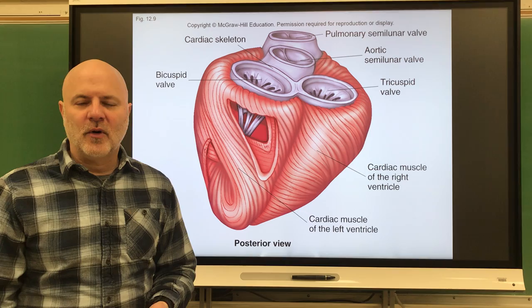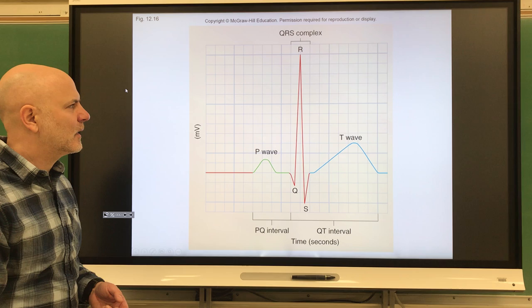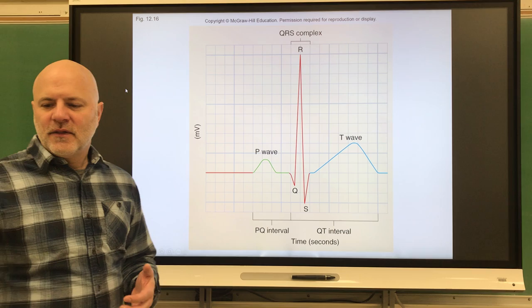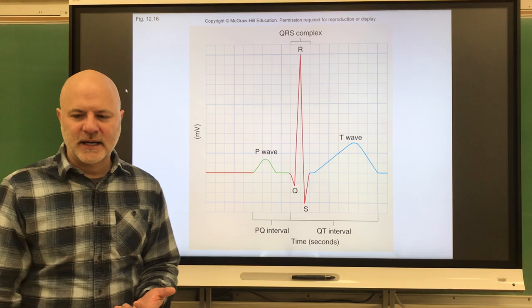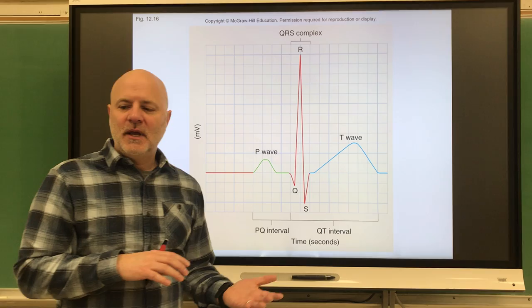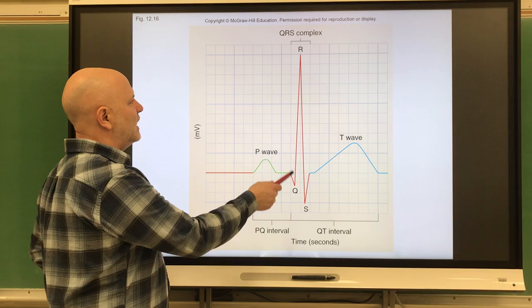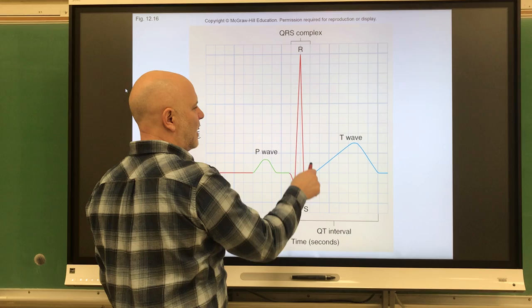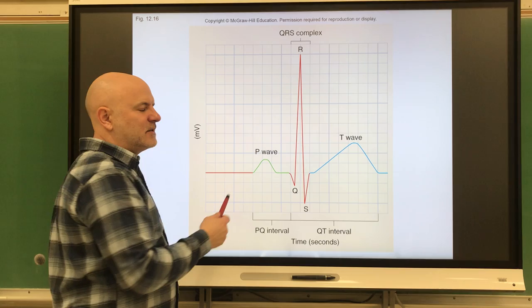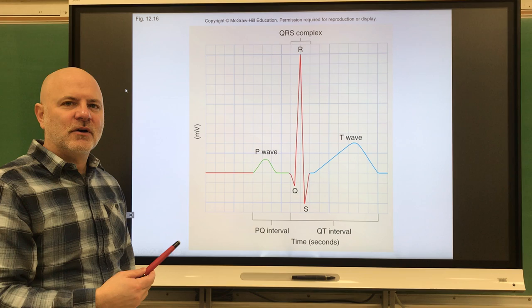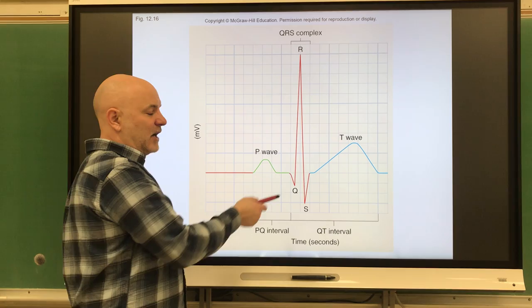Now let's look at the electrocardiogram, also known as an ECG or EKG. This is a recording of the electrical changes that occur in the myocardium during your cardiac cycle. Pads are placed on the body because body fluids detect changes in electrical currents. On an ECG we have a P wave, a QRS complex, and a T wave. The P wave represents depolarization occurring in the atrial walls, and contraction of the atria will occur shortly after that.